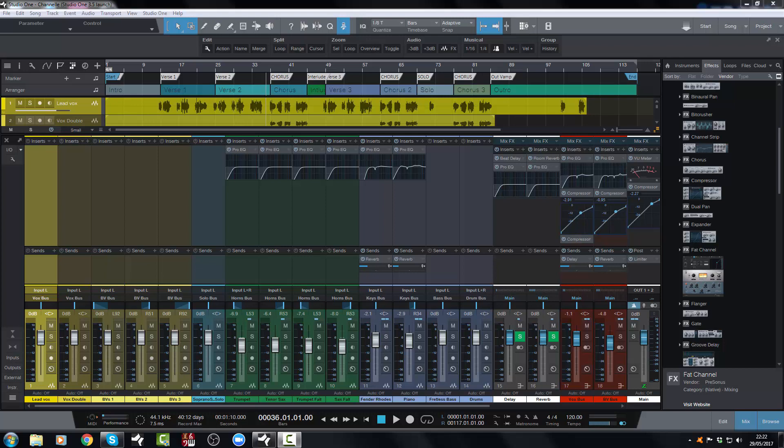Now this was the most requested feature over at the Presonus forums at forums.presonus.com. I think just about everybody is raving about this in the few days since Studio One 3.5 was released. So it's very cool and I'm very glad that this is in here.